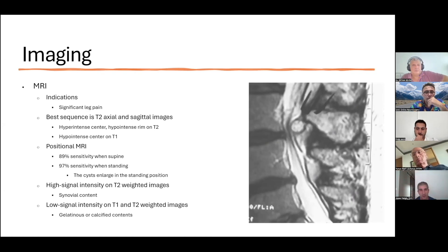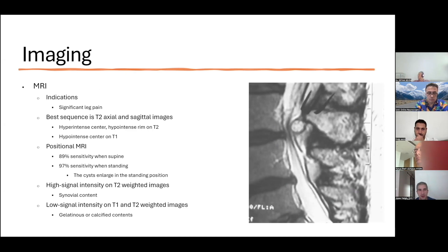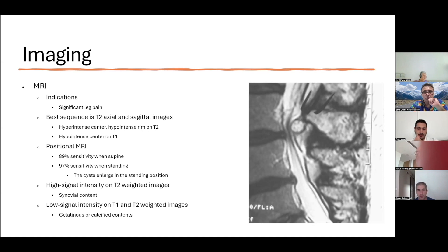For imaging, on T1-weighted imaging you're going to see fat as hyperintense, whereas on T2 imaging you're going to see fluid as hyperintense. If there's any suspicion of a facet joint cyst or anything neurologic based on the history and physical examination, an MRI is indicated. The best sequence is typically the T2 axial and sagittal images, where you can see a hyperintense center and a hypointense rim. On T1, the center will be hypointense.